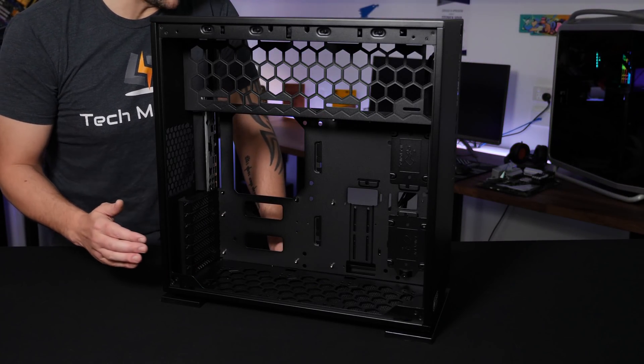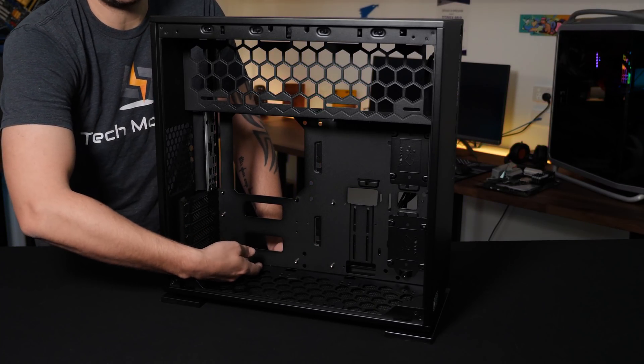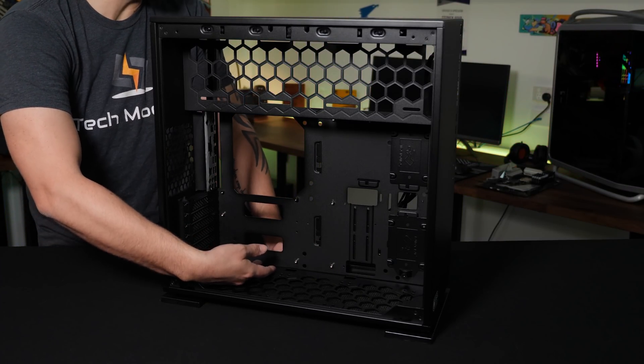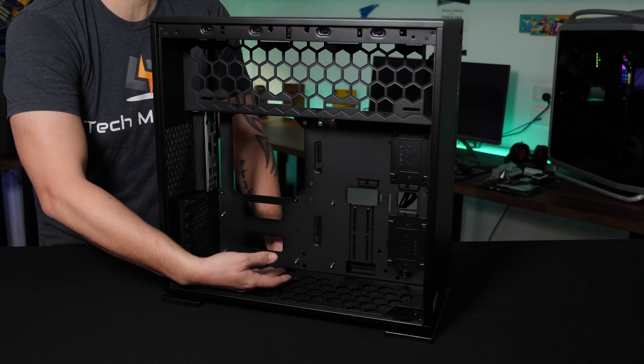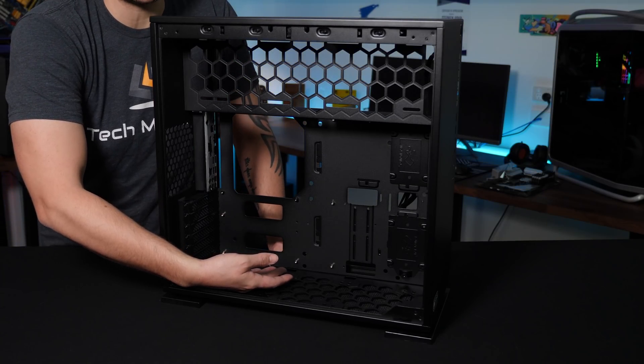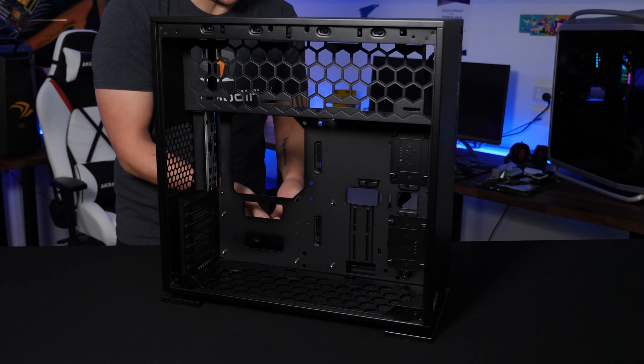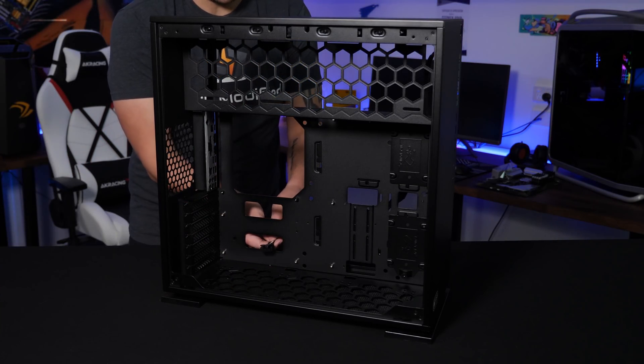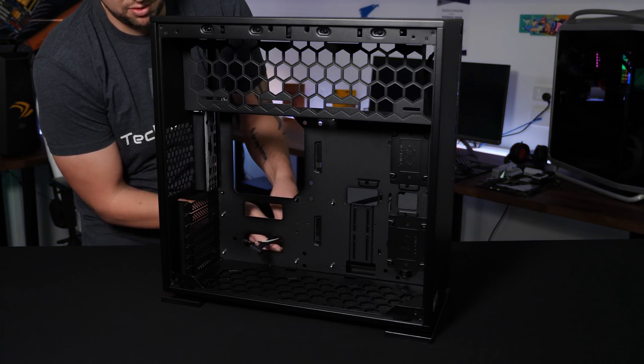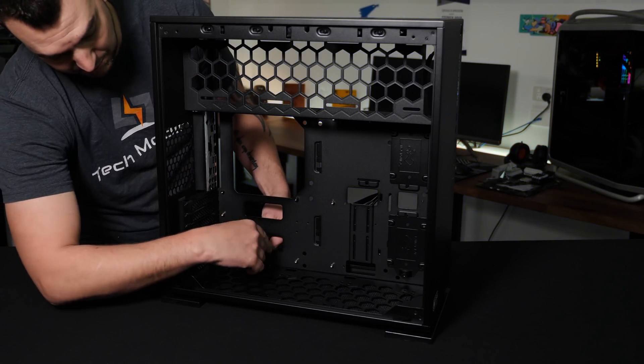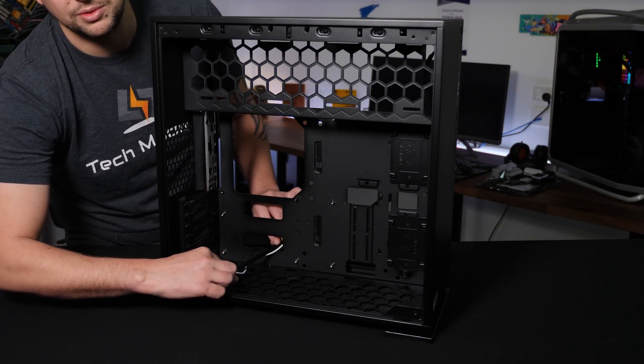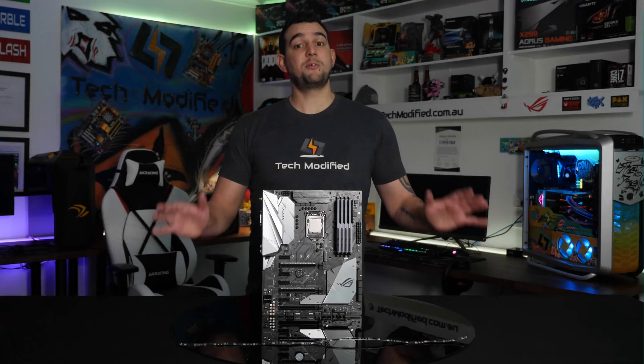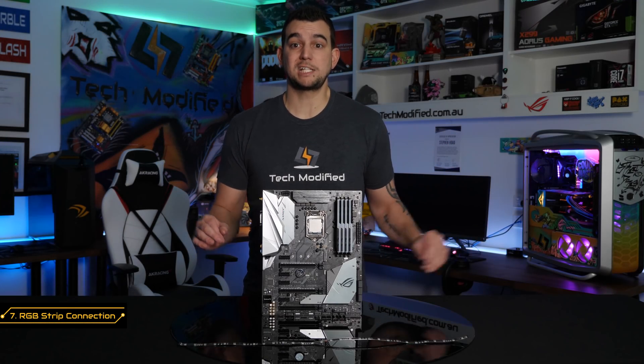One thing with the InWin 303 that I've learnt from experience is that there's no actual underpass area to run any of your power switch cables or your USB 3.0 cables. So what I'm doing in advance here is running through my USB 3.0, my power switch and my power LED cords as well.